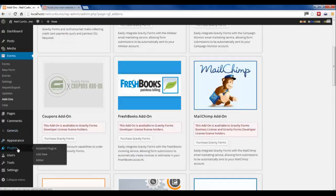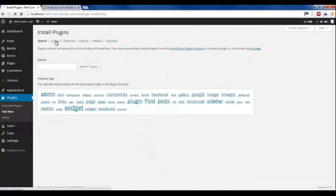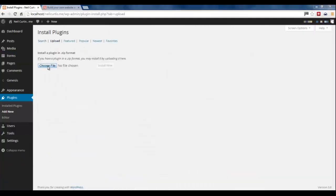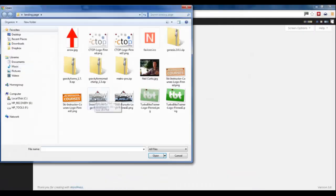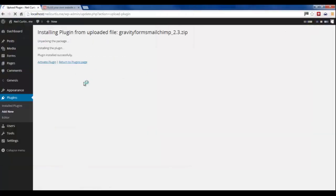So I've actually downloaded the add-on before and you can install it as a plugin. So we'll just go and upload it there. It's this zip file. Activate it.